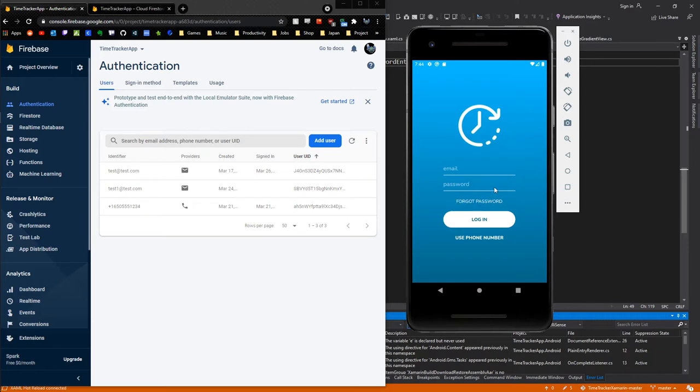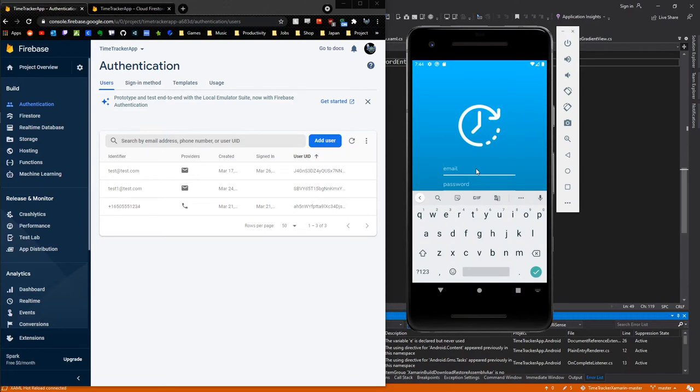There's also a forgot password button. If I click that, it's going to open up another page where I can enter an email, and it's going to send an email to my inbox where I can then reset my password.